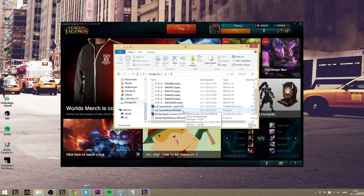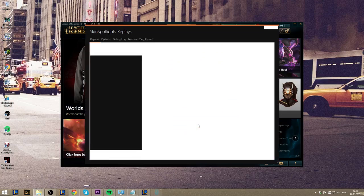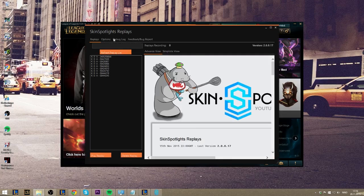It's important to run both of these programs in admin mode before you go in game or in the replay mode.